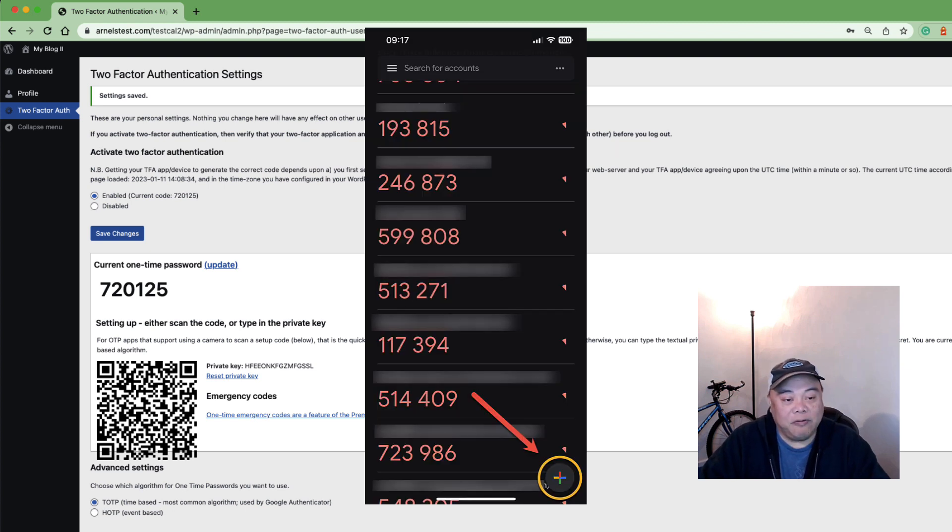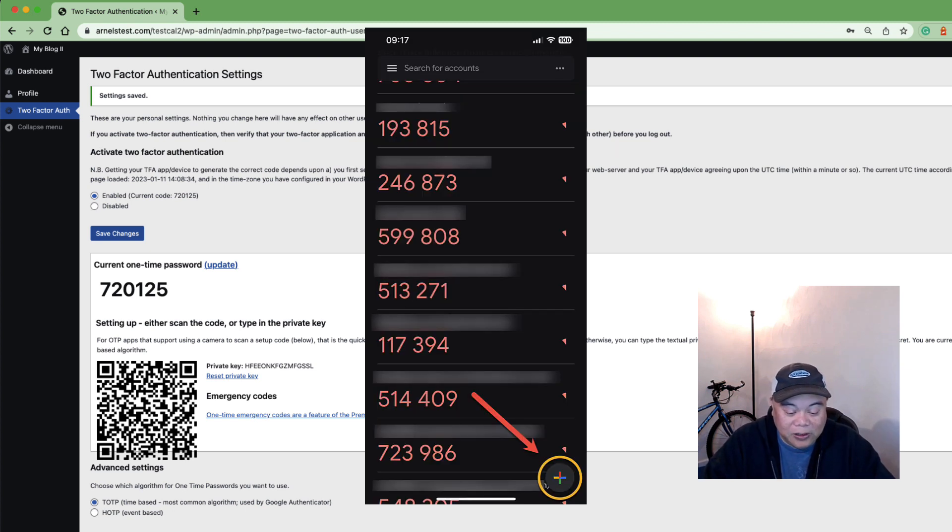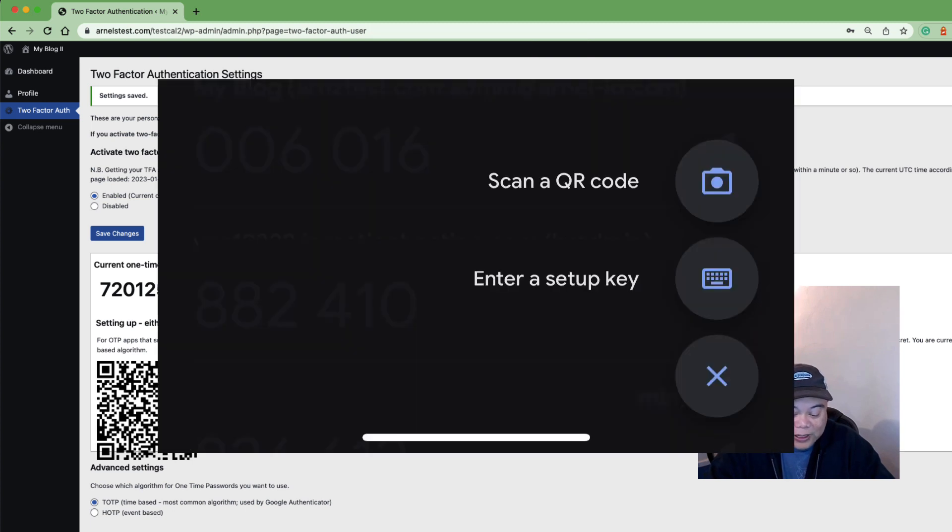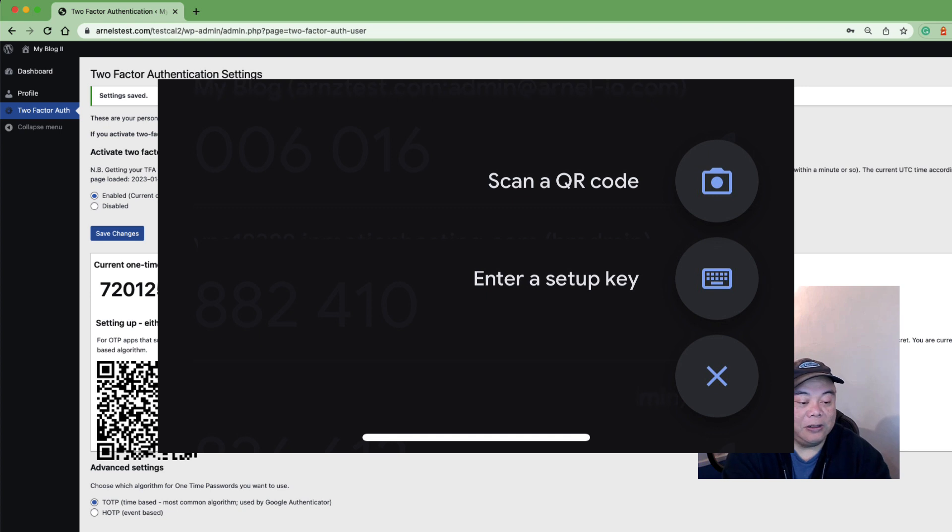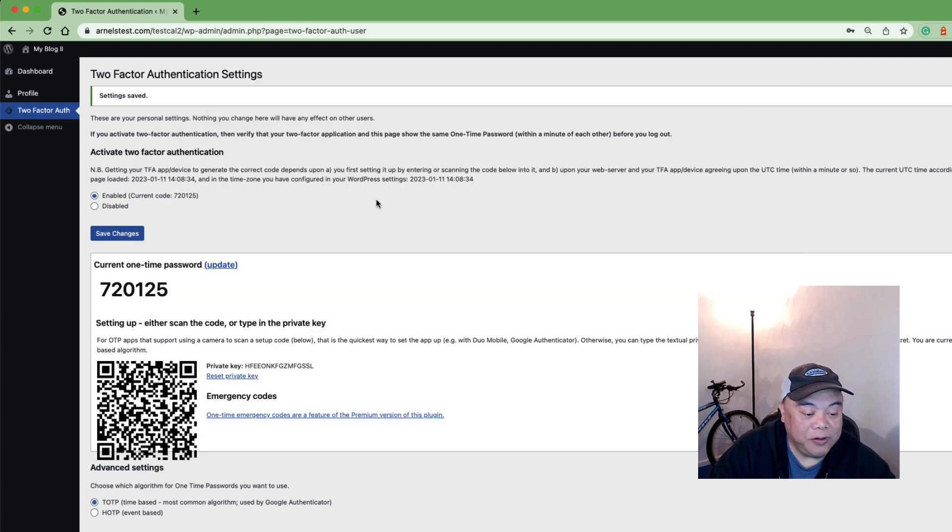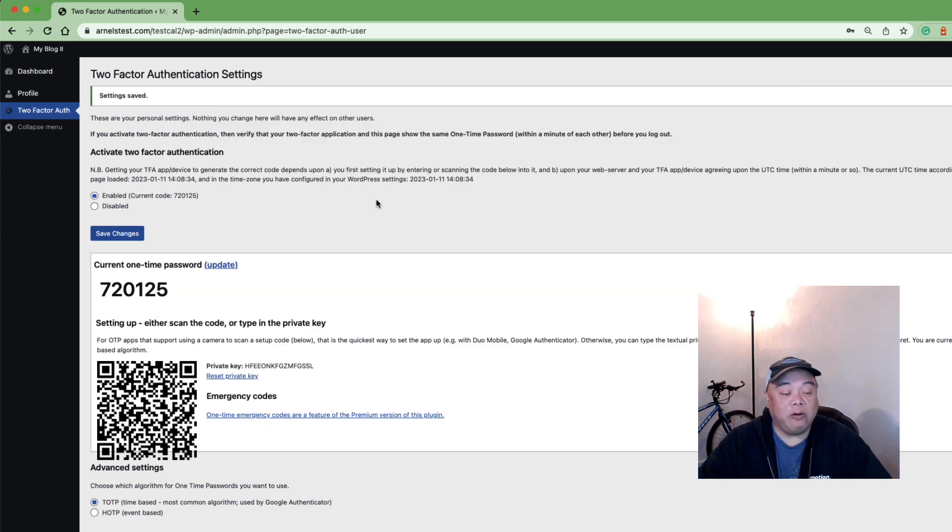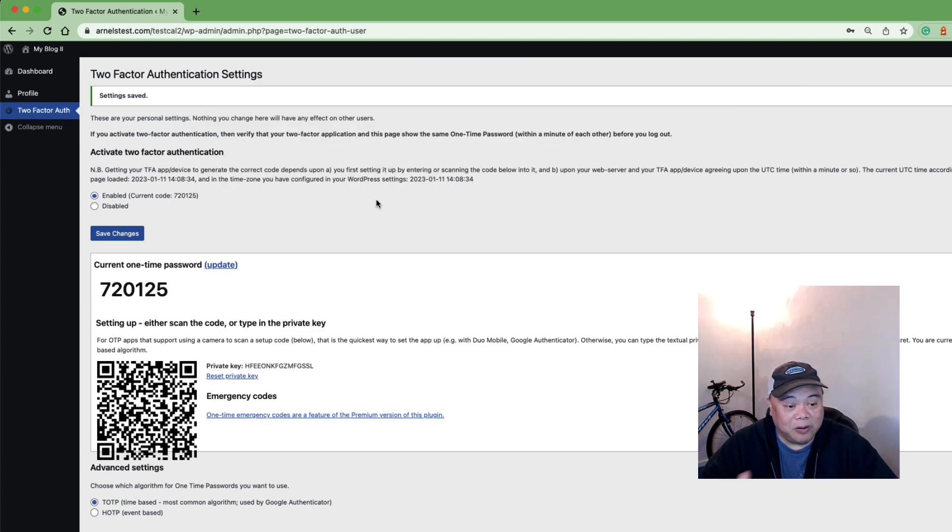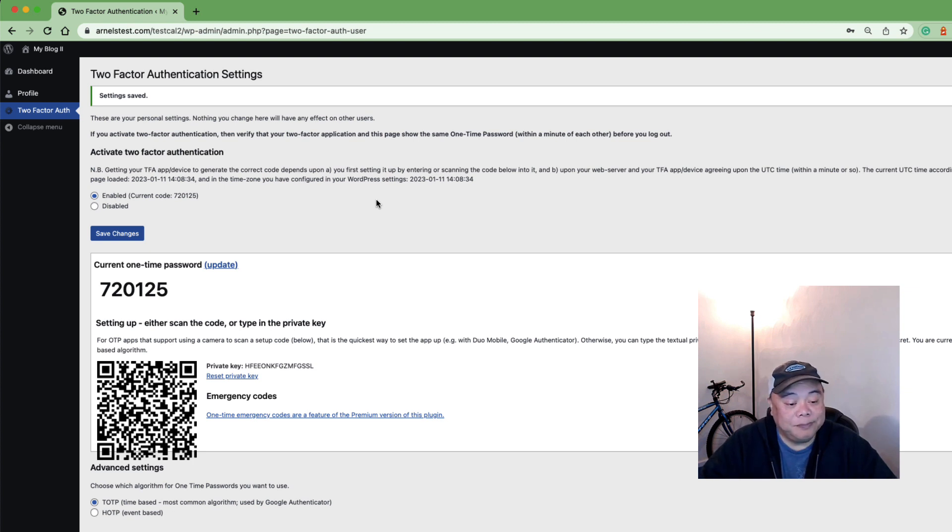For Google authentication there's a plus sign in the bottom right hand corner you click on it and then it says scan a QR code or enter a setup key and I'm going to go ahead and scan the code off the screen and it immediately creates an account at the bottom of the authentication app and that's it really.